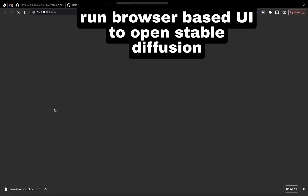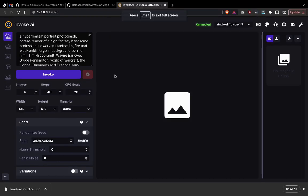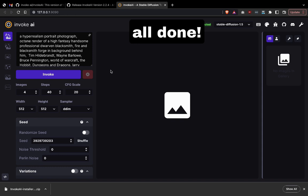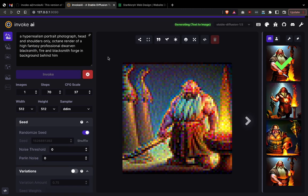We can click the link to the URL, and there we go—we have Stable Diffusion set up. I'm going to make another video on how to use Stable Diffusion and all the things you can create with it.